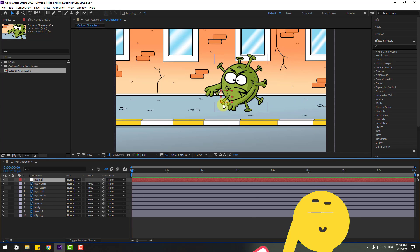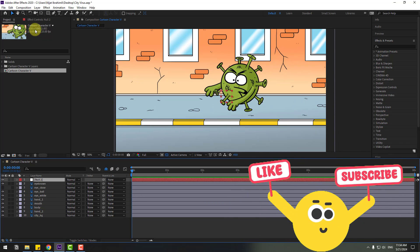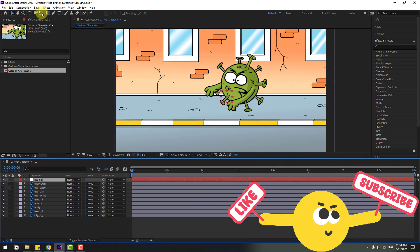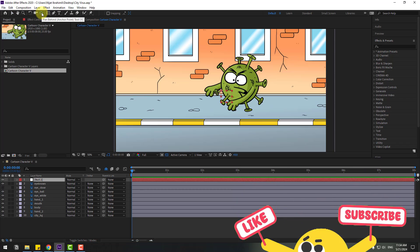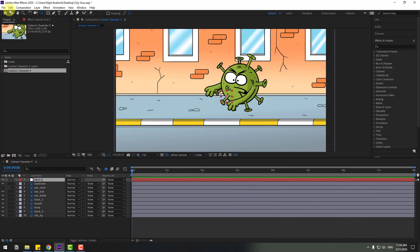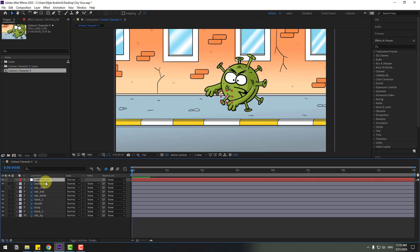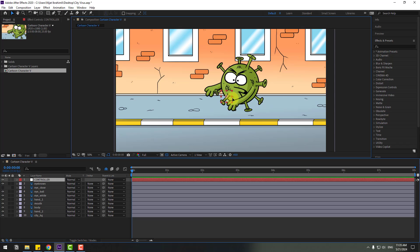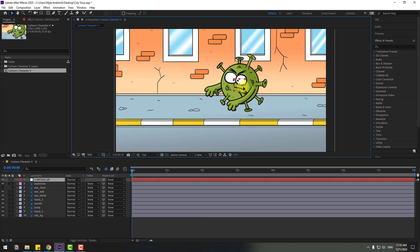Select this null, change the name to 'controller'. Then select this controller and move it to the center of the body layer.